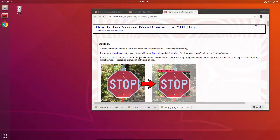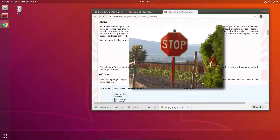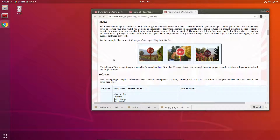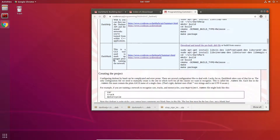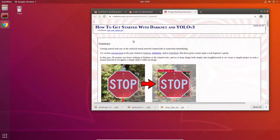Several months ago I wrote a tutorial on how to get started with Darknet and YOLO. I want to do a quick video to show some of these steps and it will highlight the DarkMark and DarkHelp tools. The idea is to find a couple of dozen or several dozen pictures of stop signs and build a neural net to recognize those stop signs. The entire thing from start to finish including training, if you have a GPU, is going to take you probably just a little bit over half an hour.